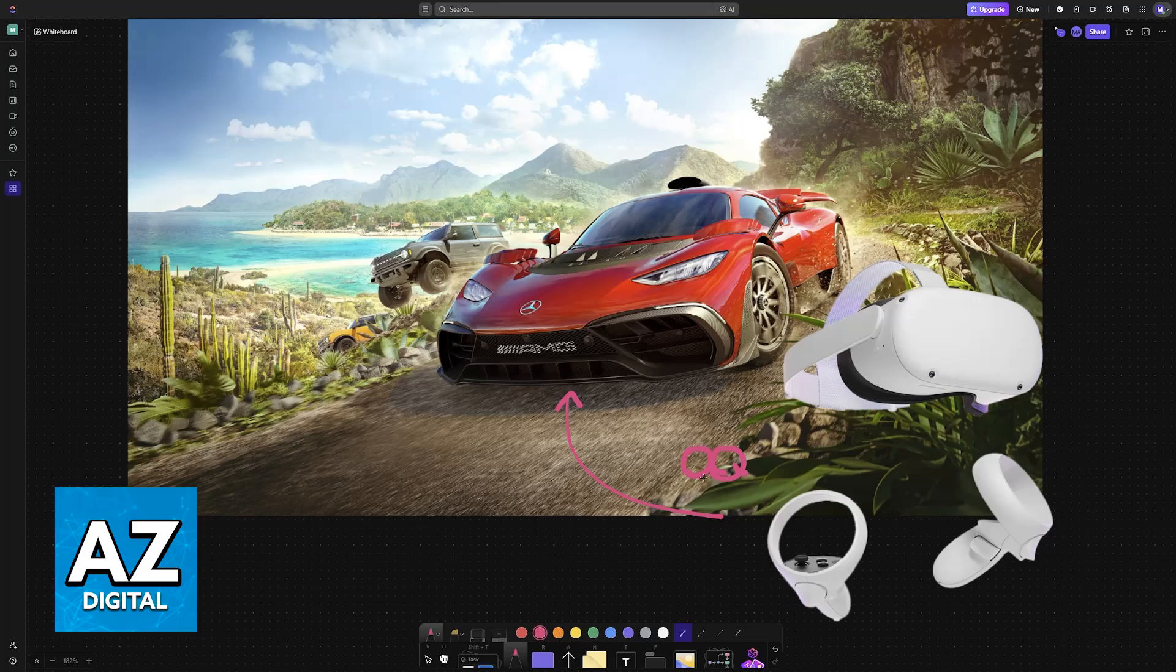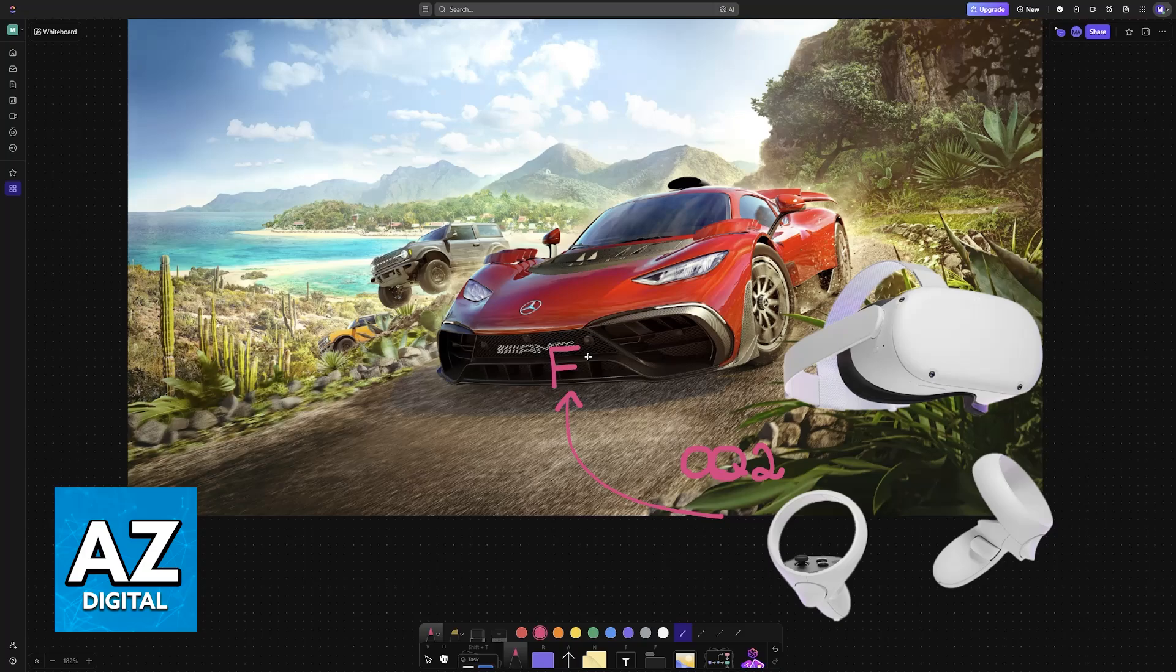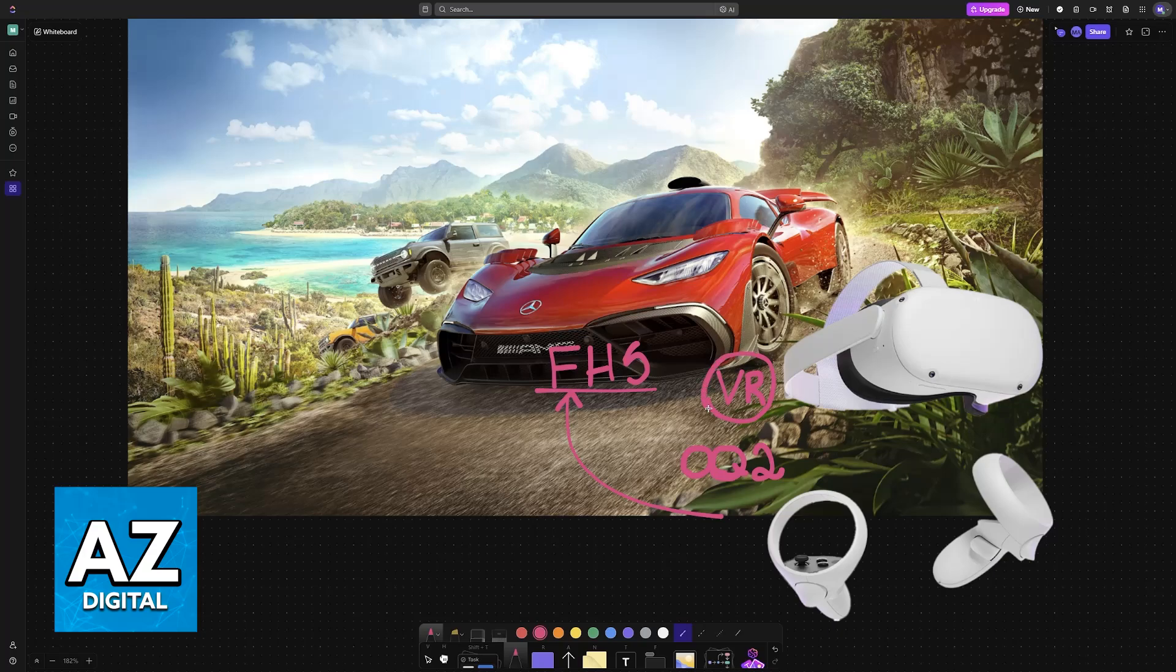I'm going to be talking about the option of using your Oculus Quest 2 to play Forza Horizon 5 in VR. Now, something that I need to make extremely clear before I proceed with this video is that Forza Horizon 5 does not have a native VR mode.